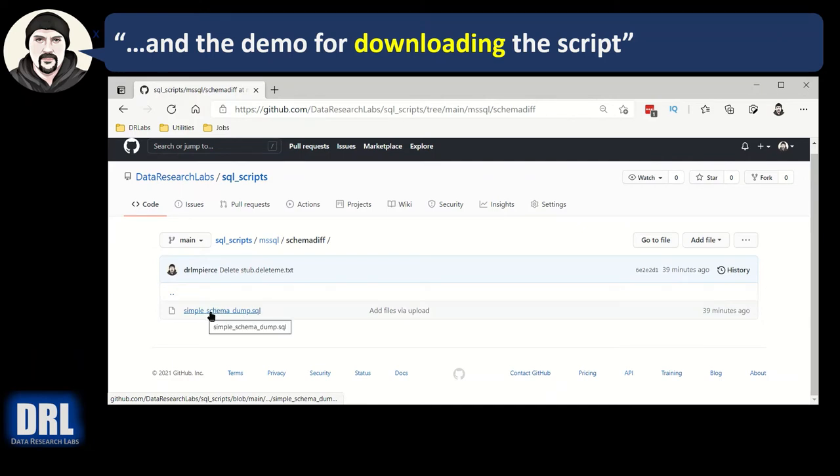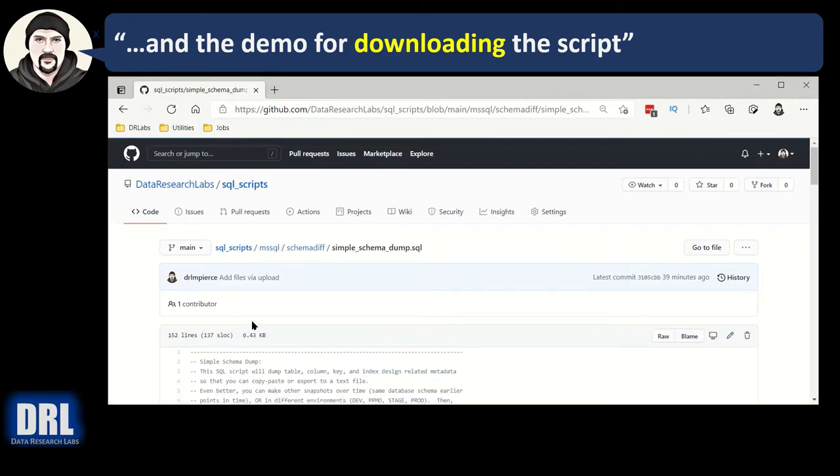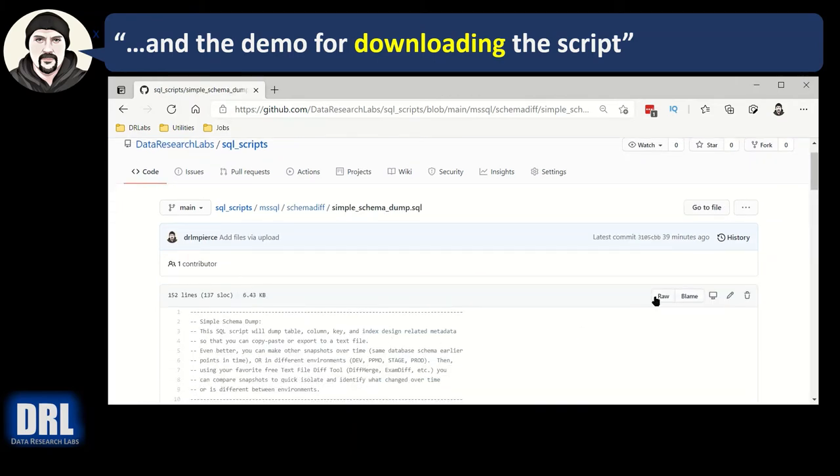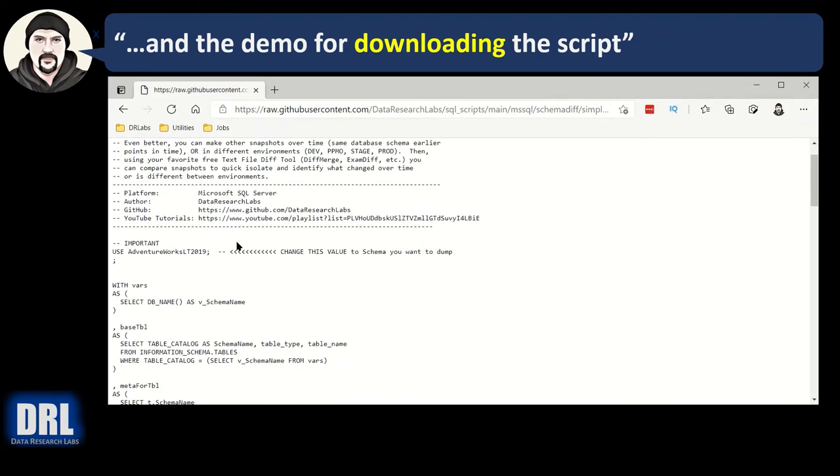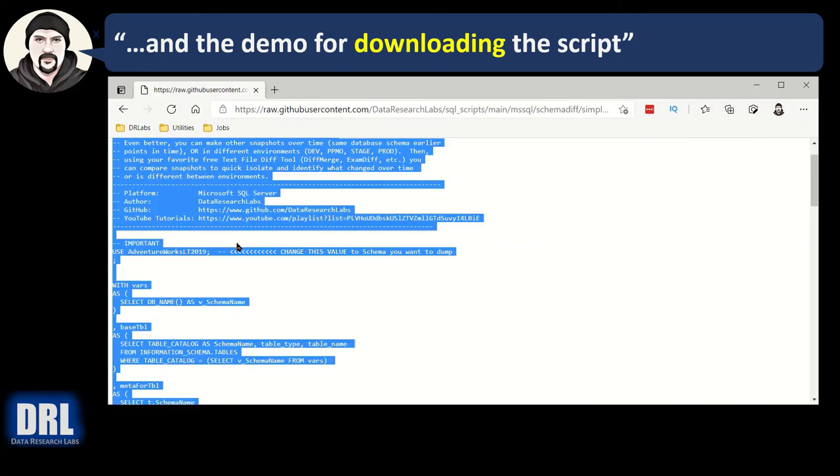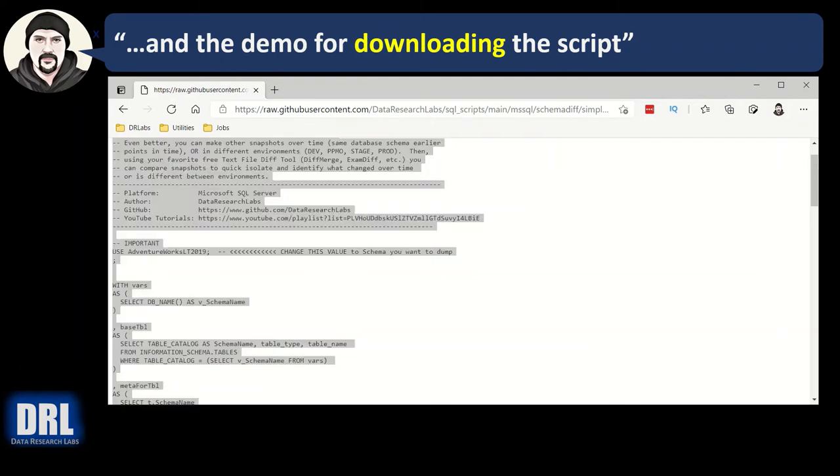And then once you get to that, here's the simple schema dump, and you can download it, or I'm just going to click into it. Click raw. Click into the file. Control A, Control C. There, now I have it copied, and I can paste it to a text file. So that's how you download the script.